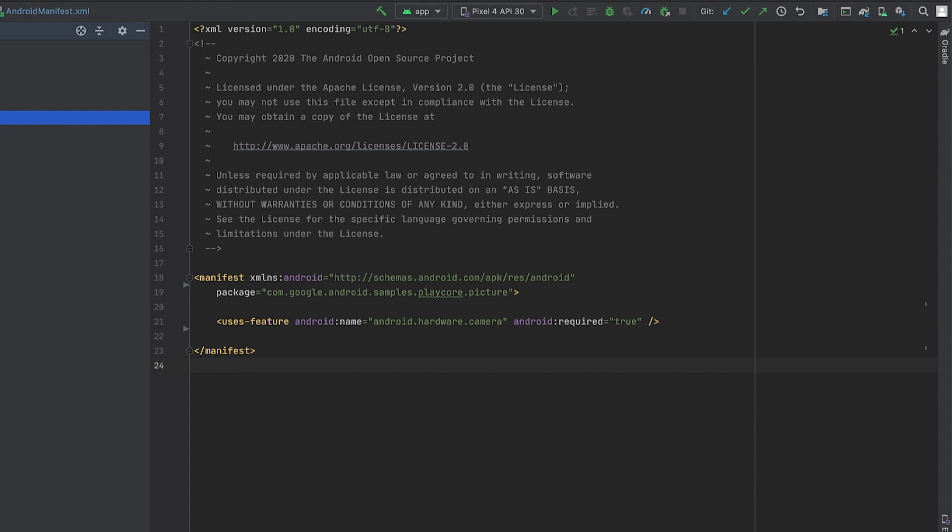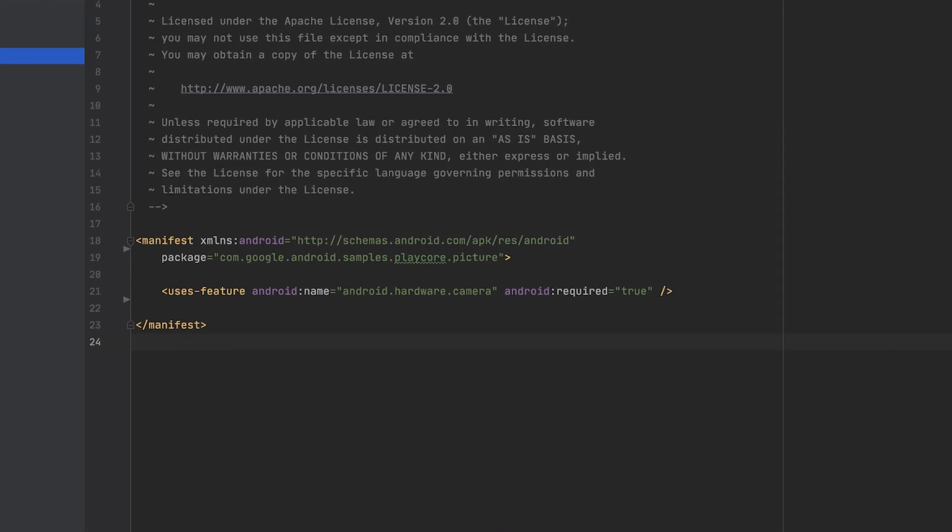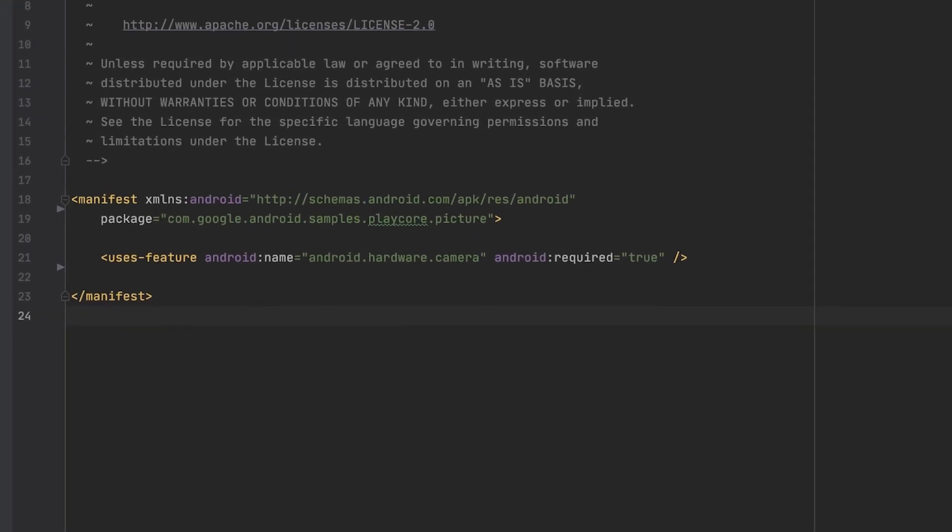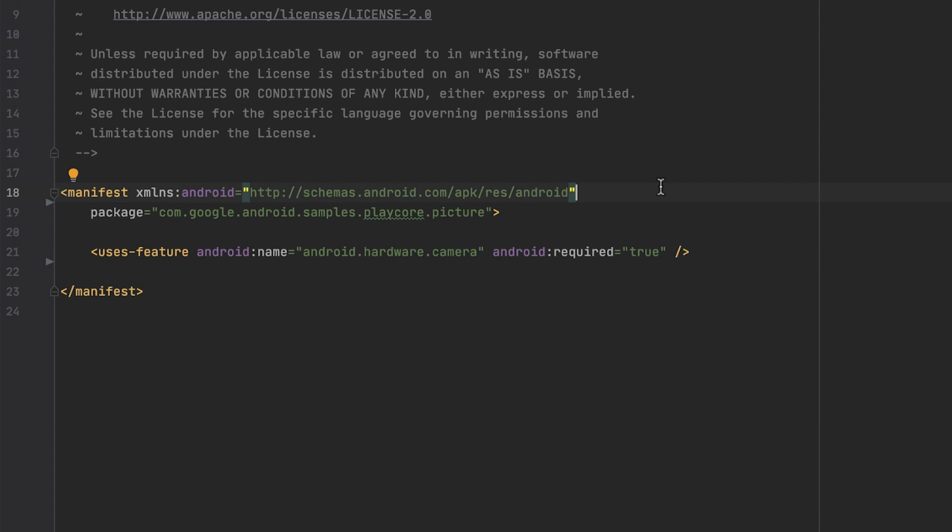For any distribution configuration to take place, a distribution namespace is required. Similar to the app namespace or tools namespace that you are already familiar with, it has to be added as an attribute to the manifest tag. I'm using a live template that soon will be integrated into Android Studio for this.